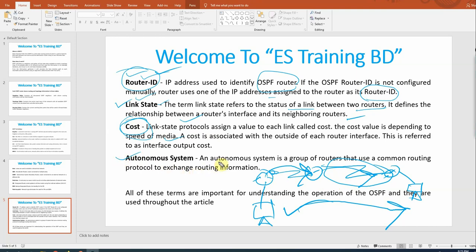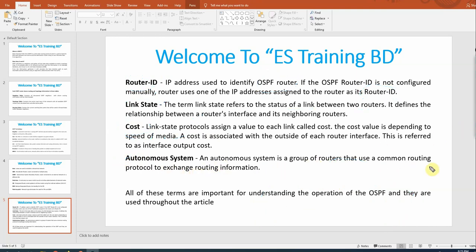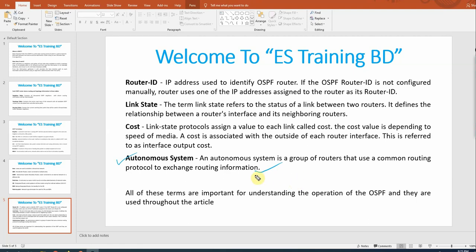Autonomous system is a group of routers that use a common routing protocol to share routing information. When routers share the same AS number, they can exchange routing information. In OSPF, you can share routing information across different AS numbers. The AS number is registered with the regional internet registry — in this region, the Asia Pacific zone.